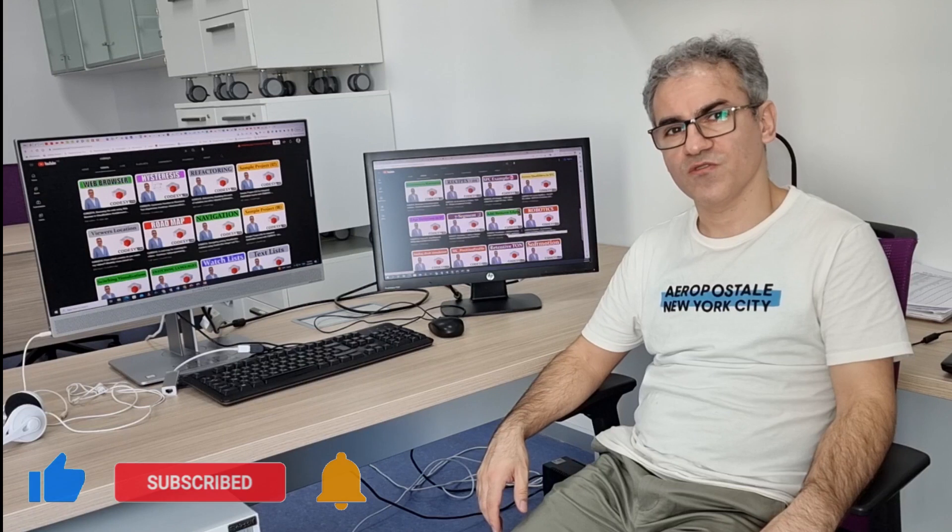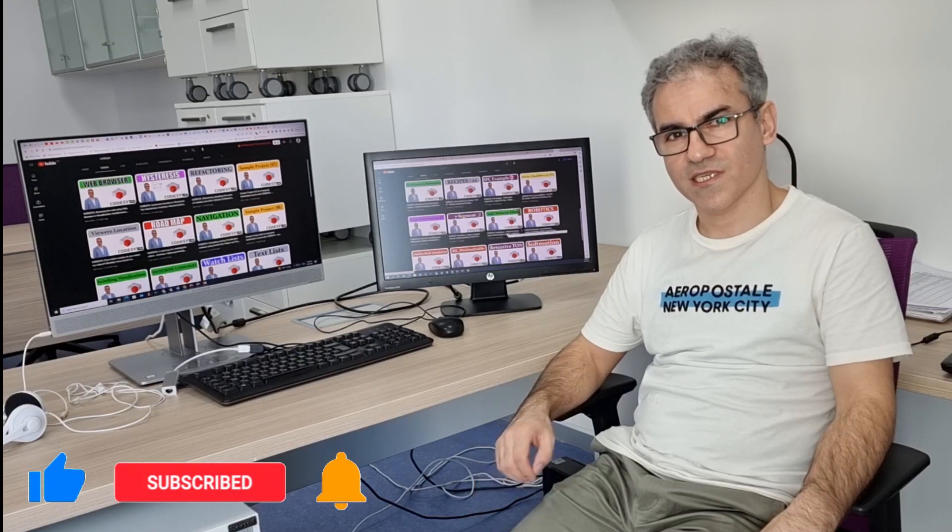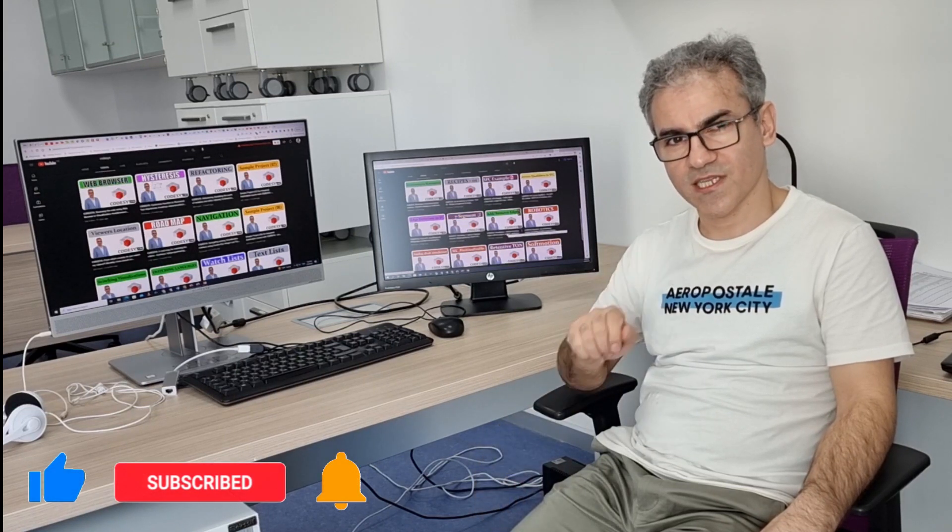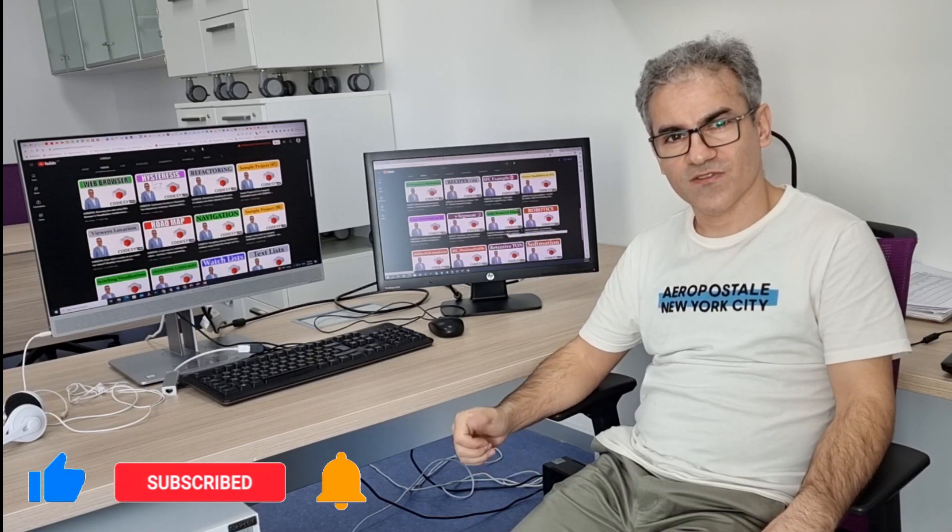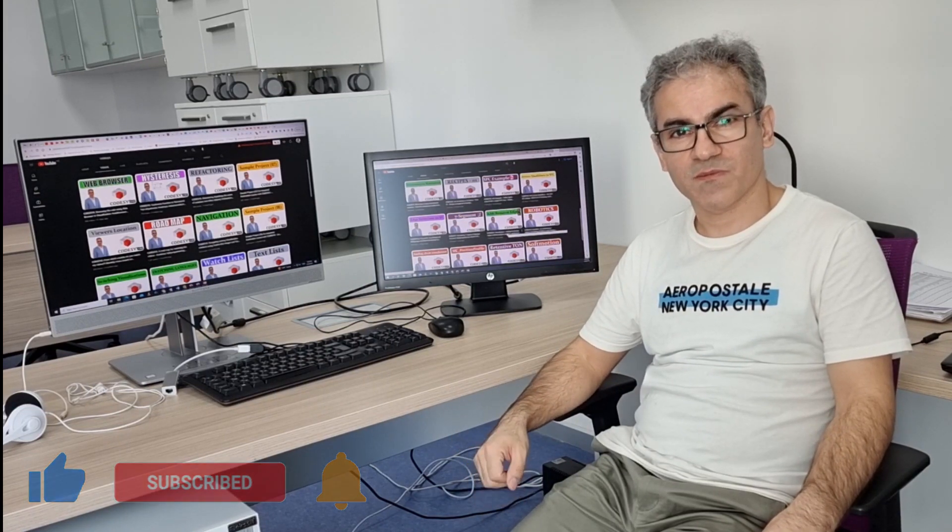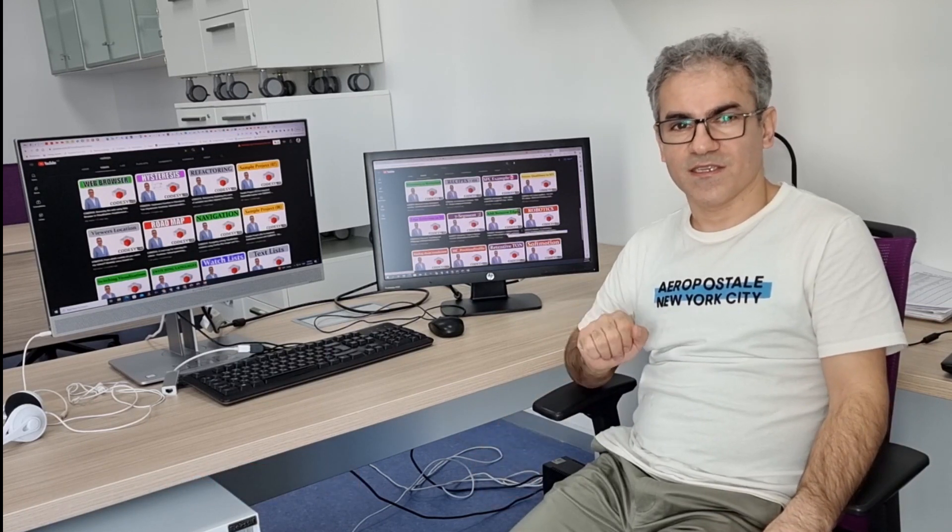Thanks for watching this video. Please don't hesitate to click on the like button underneath the video and subscribe to the channel if you haven't done it yet. Let's get started.